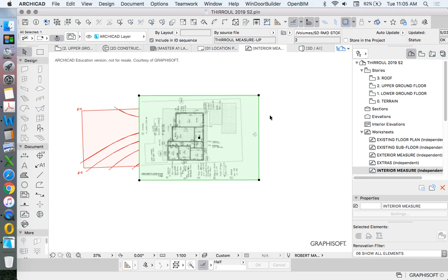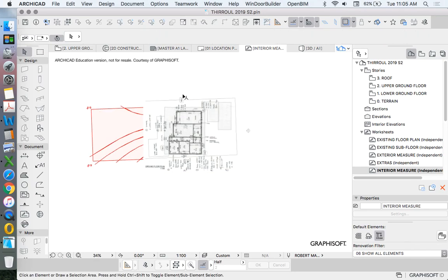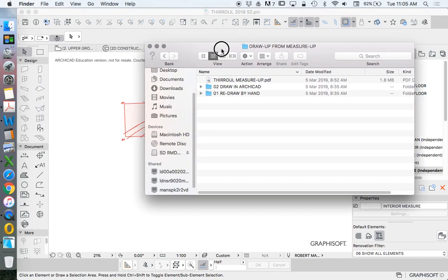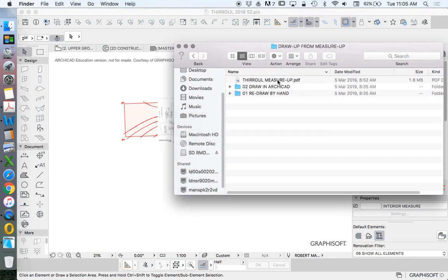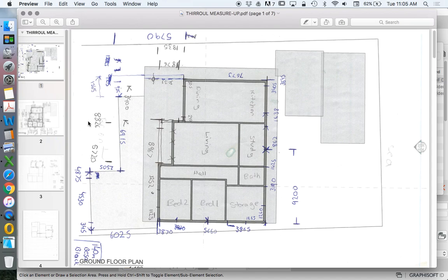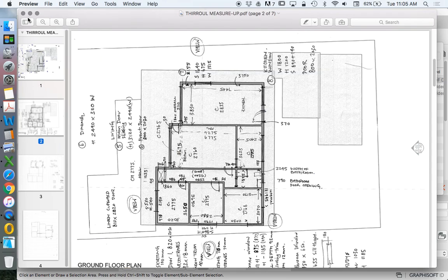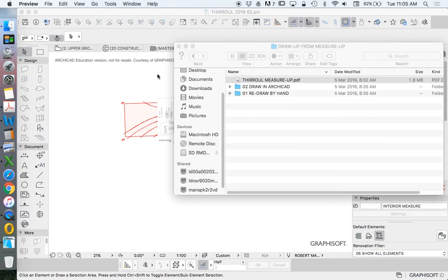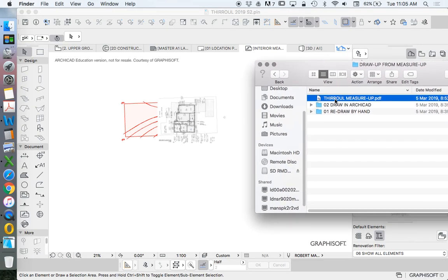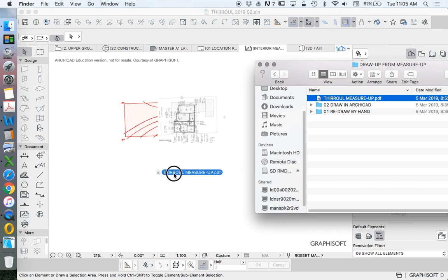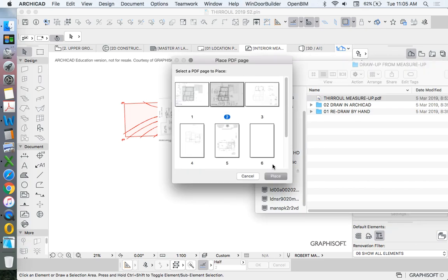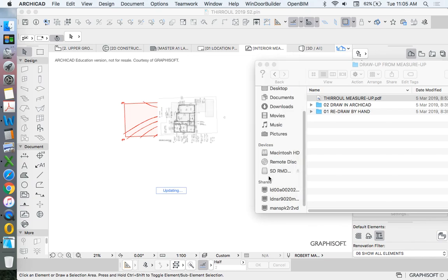The great thing is we can drag and drop these files into ARCHICAD. We can open up the folder. This is a multi-page PDF and I want to use page 2. So I'm going to drag and drop this whole file, multi-page PDF, and I will choose page 2 and press place.